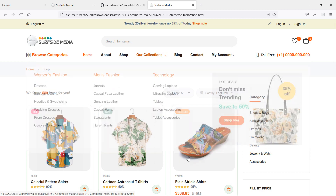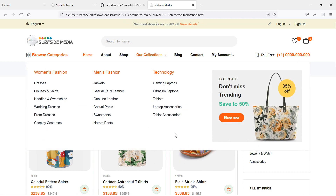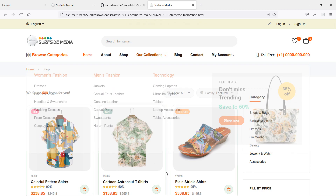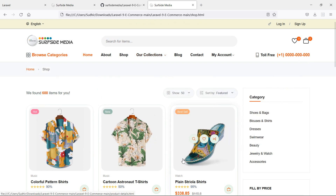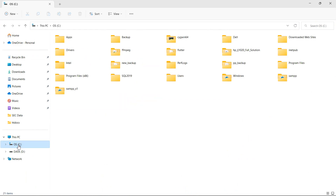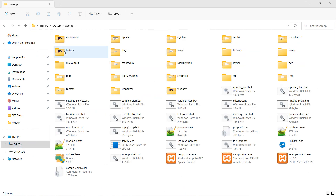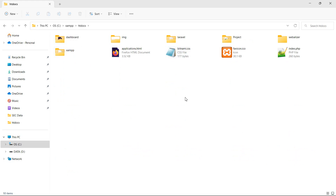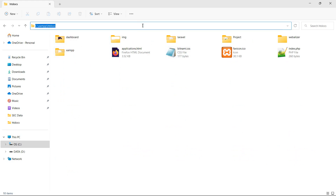Now let's create a new Laravel 9 project. To create the Laravel 9 project, open My Computer, go to the C drive, then xampp/htdocs. Open the command prompt by typing 'cmd' inside the URL bar and hit enter.